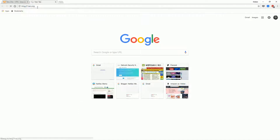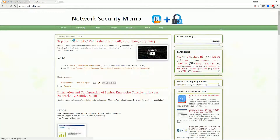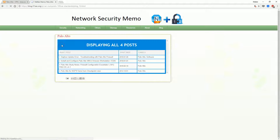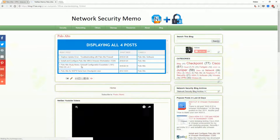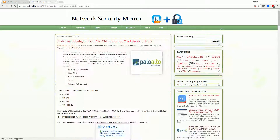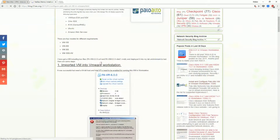The next step is to configure the Palo Alto firewall interface. Let's follow one of my previous posts to do this configuration.